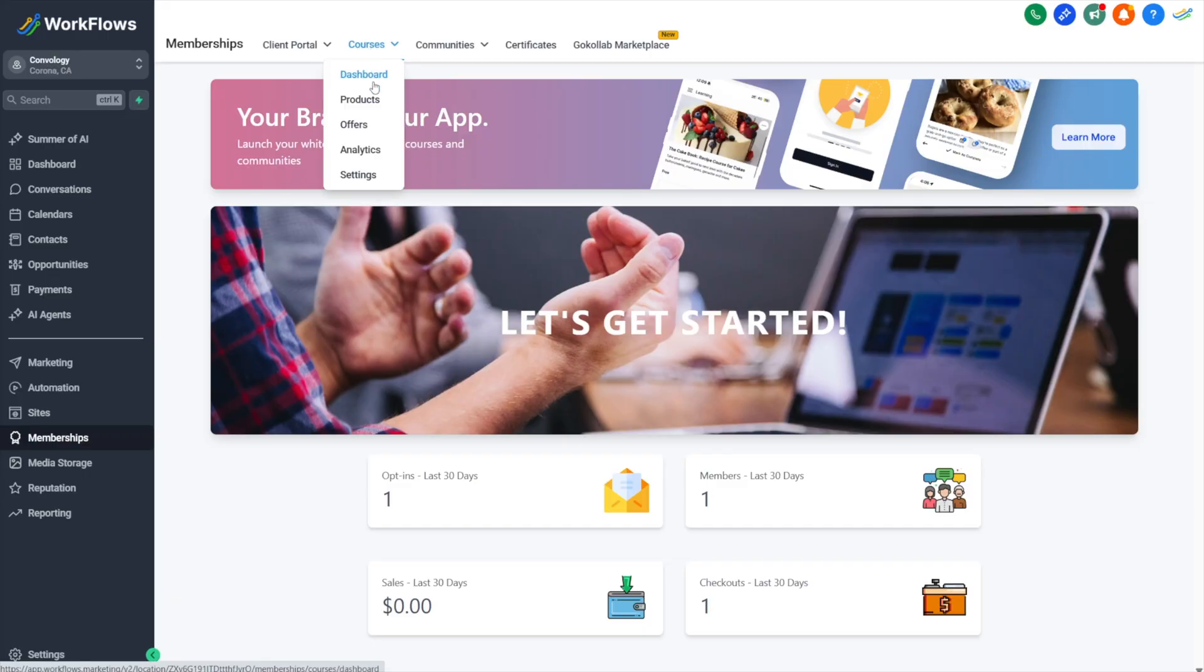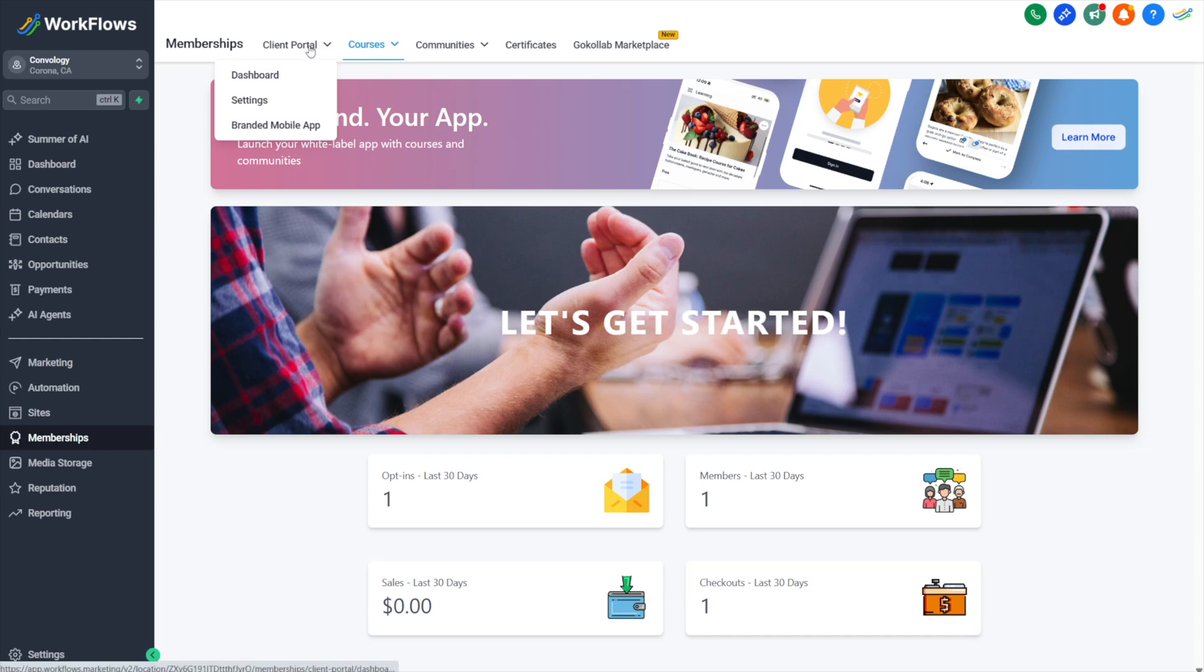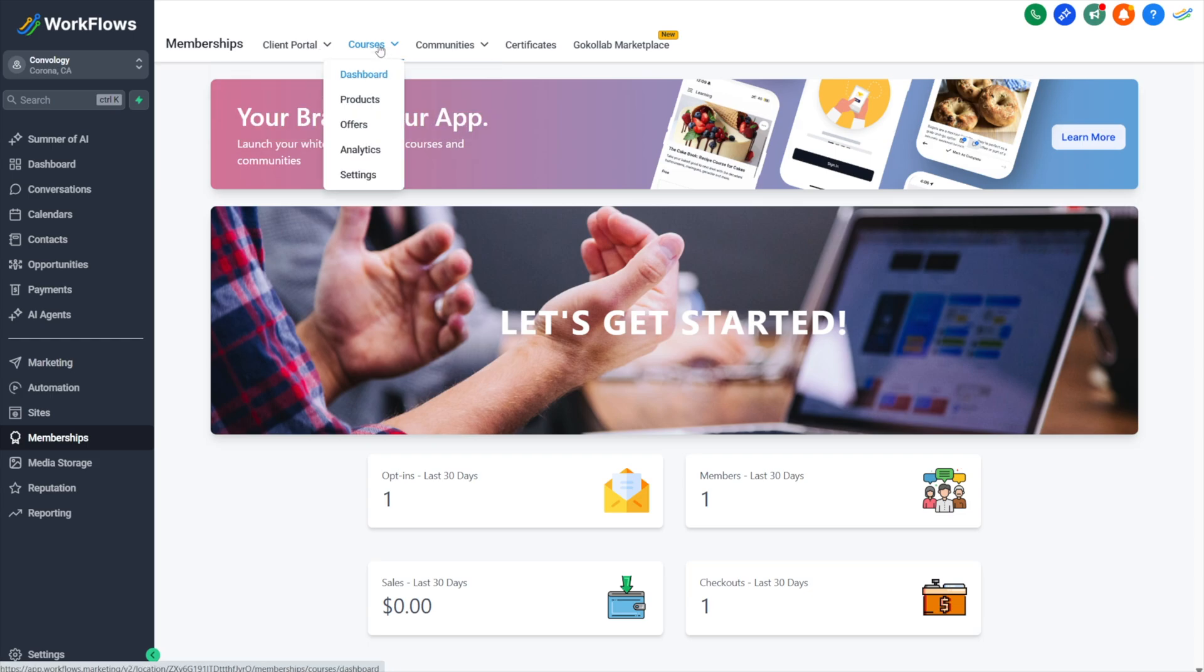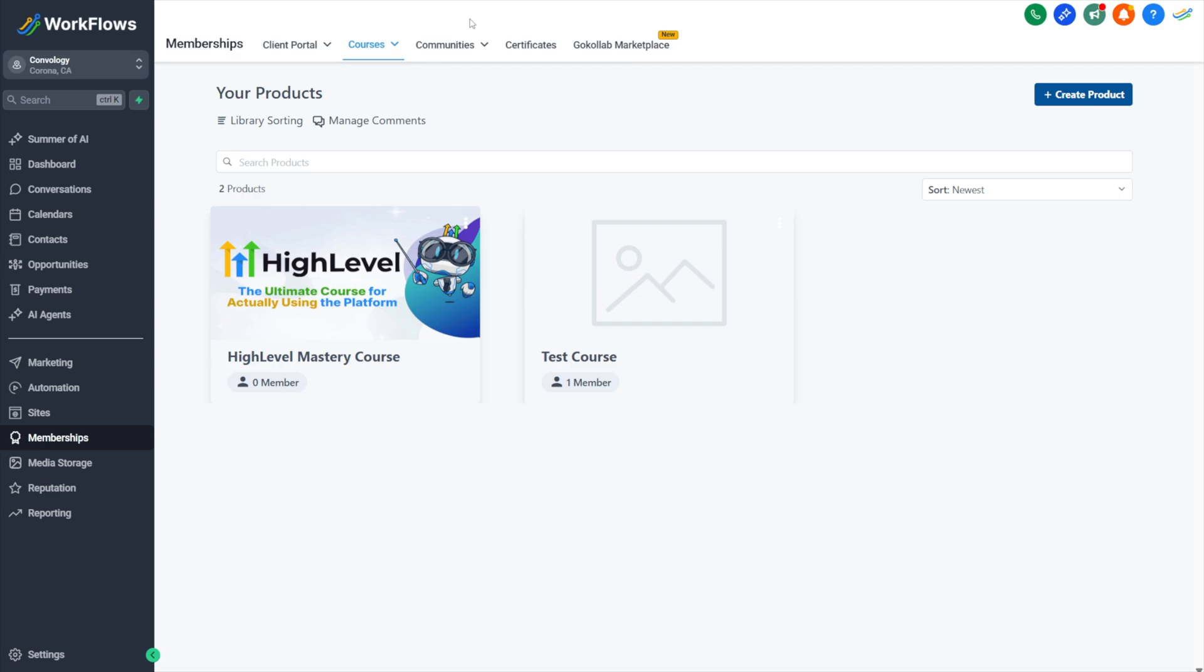We're going to get started by setting up a course. We'll navigate to memberships, then courses. If you have not yet set up your client portal, I'll link a video in the description as well as in the upper right hand corner. We're going to focus on the courses. We're going to go to products. When you're creating a course, the structure of creating the lessons and the modules is considered under courses to be a product, a course product.